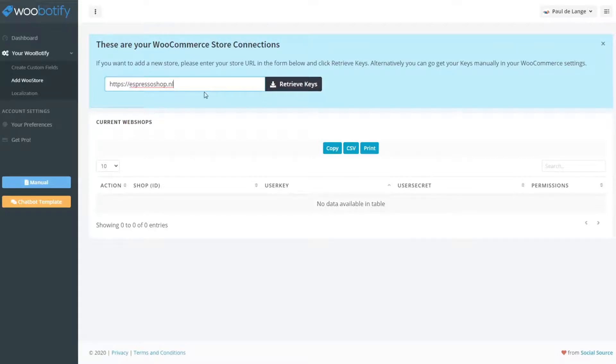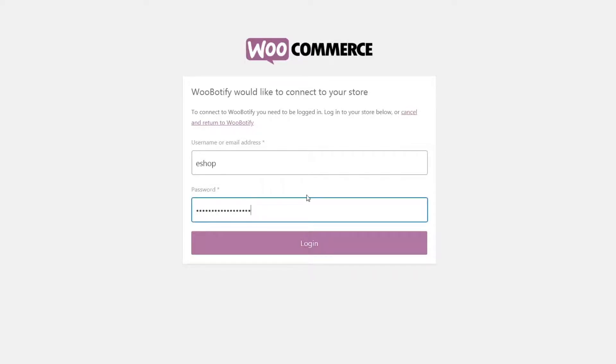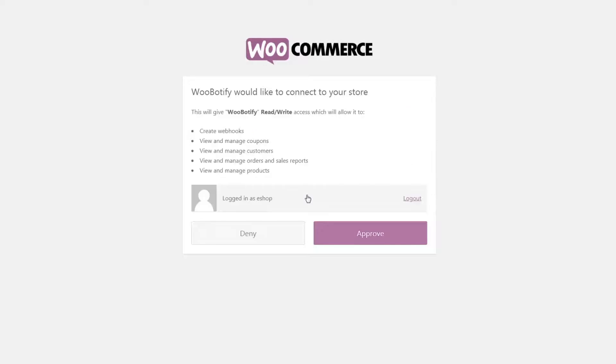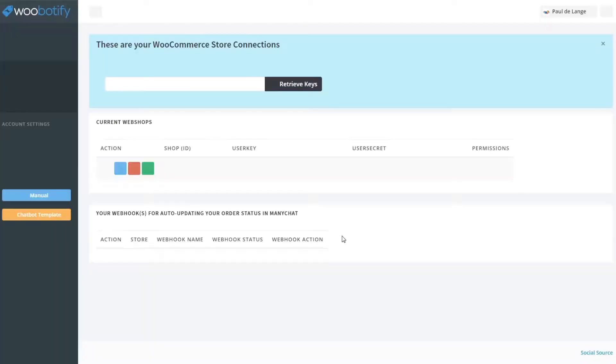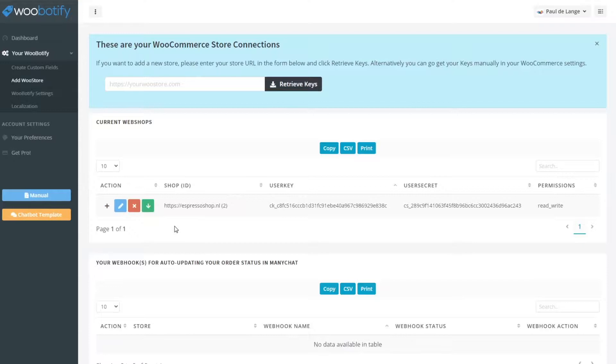And then as soon as you enter that you just click retrieve keys and this new window will appear. I will just click this one. Okay, I'm the eShop from Espresso Shop. Click approve and you'll be sent back and as you can see right now this store is connected.